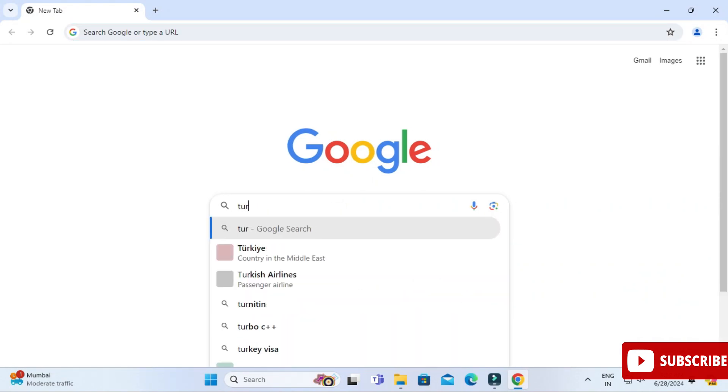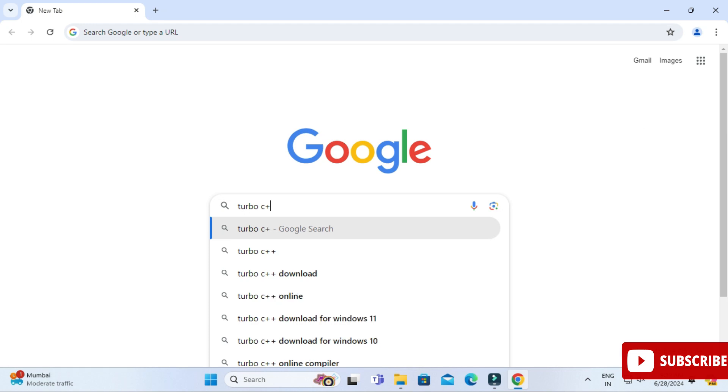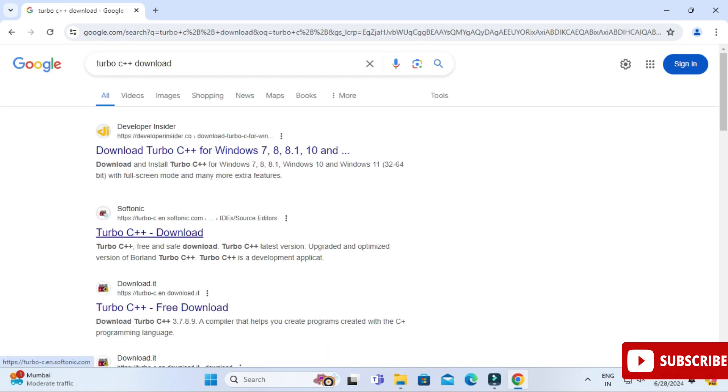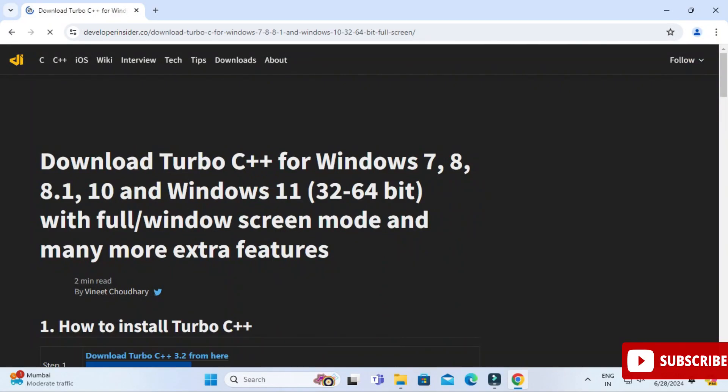You can open any of your favorite browser and just search for Turbo C++ download. So guys, here you can see developer.insider.com - this is a link from where you can download. Just click on this link.